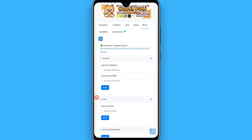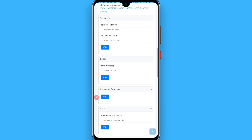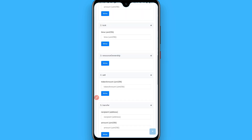From here you have to connect your wallet — connect with your Trust Wallet. Once you connect it, scroll up and here you will see on the fourth one a sell option.